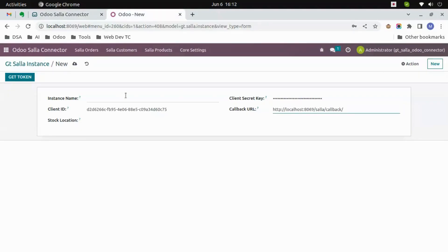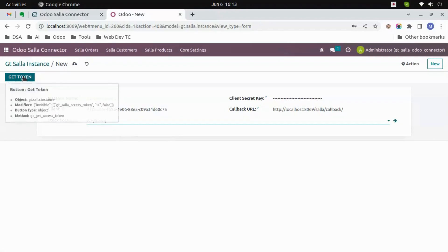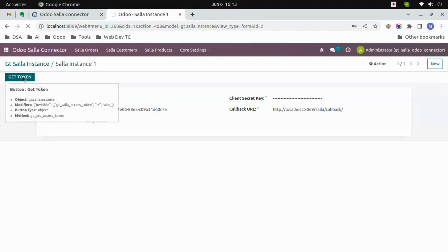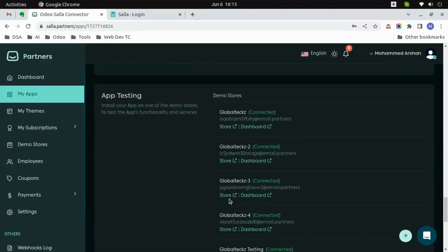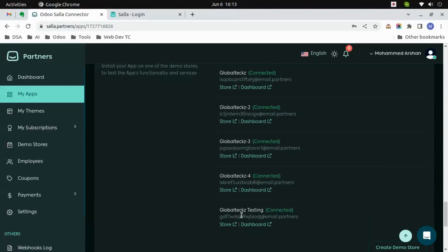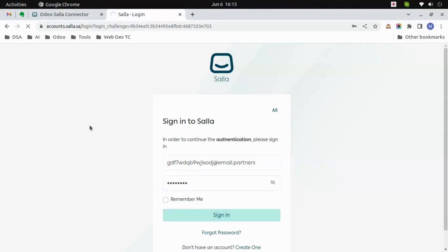Now let's select. First, before that, let's give an instance name — 'Sala Instance 1', or anything you can give. After that, let's select the stock location — let's say 'wlstock' — and then click on 'Get Token'. It will lead you to a Salla account page. Now you can give the email ID of any of the stores that you have created. After that, give the password and then click on Sign In. Now you would need to authorize the application.